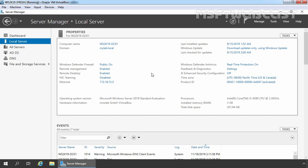For this demo, I'll be using three Windows Server 2019 virtual machines all running in VirtualBox. The first server is our domain controller with the name ws2k19-bc01. On this server, we have installed and configured the Active Directory and DNS server role.